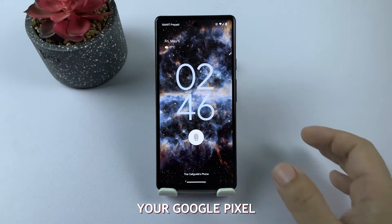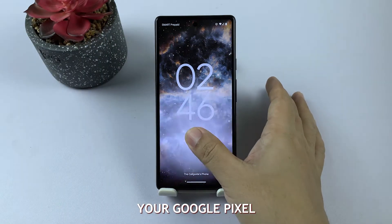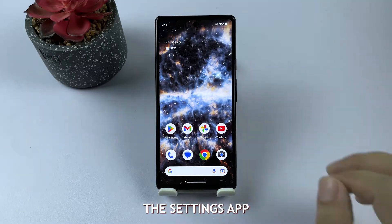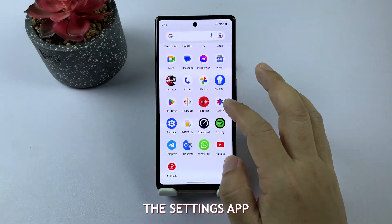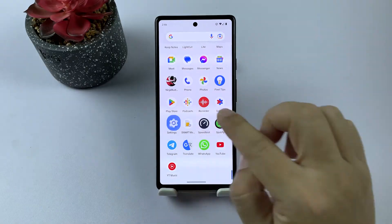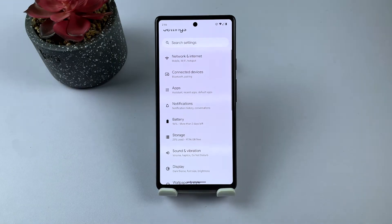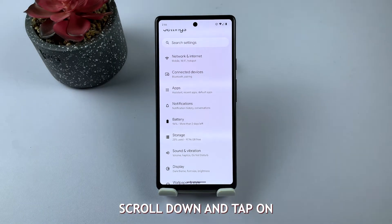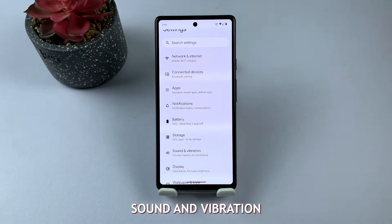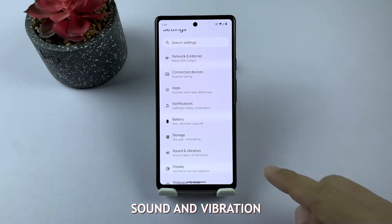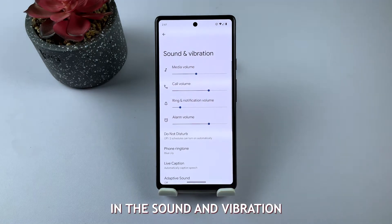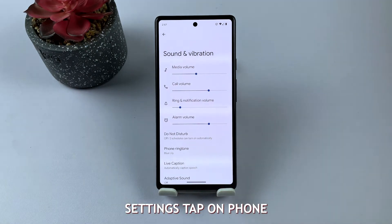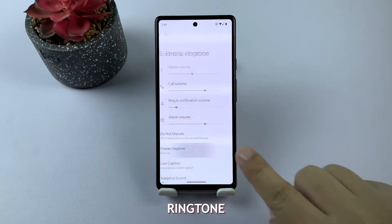Unlock your Google Pixel and open the Settings app. Scroll down and tap on Sound and Vibration. In the Sound and Vibration settings, tap on Phone Ringtone.